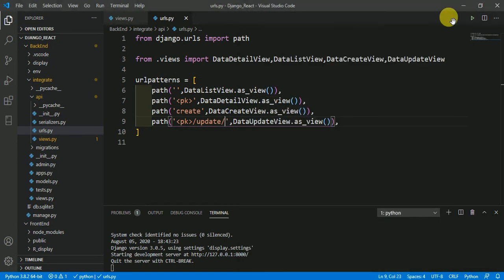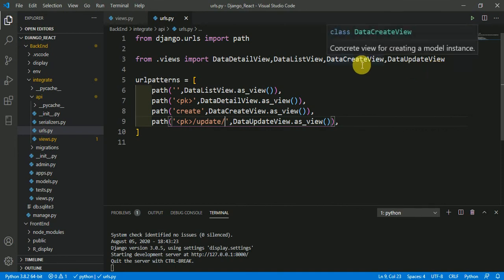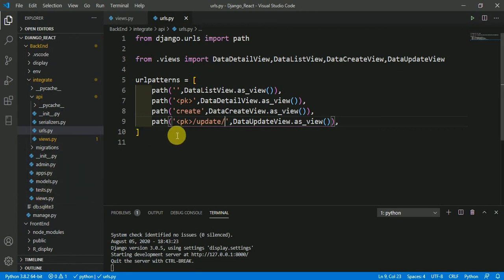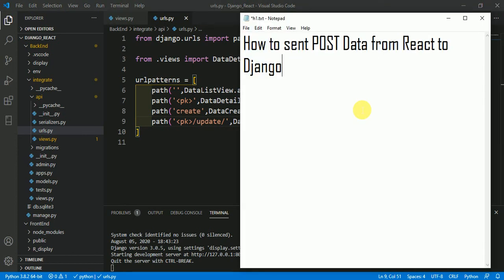In this video we have done all the Django-side work. In the next video we will continue with the React part — how to send POST data from React to Django. If you have not watched the previous video of this series in which we installed Django REST Framework, added it to settings.py, and displayed API data from Django in React, please watch that first. Thank you.